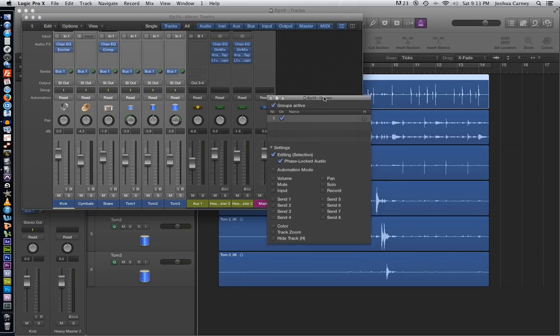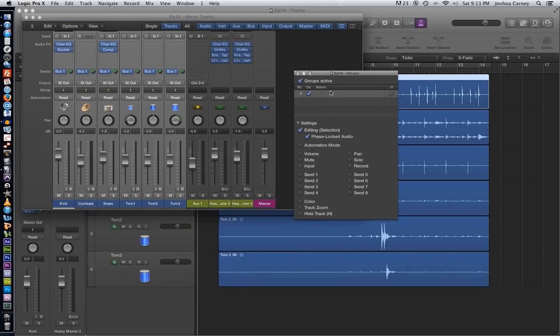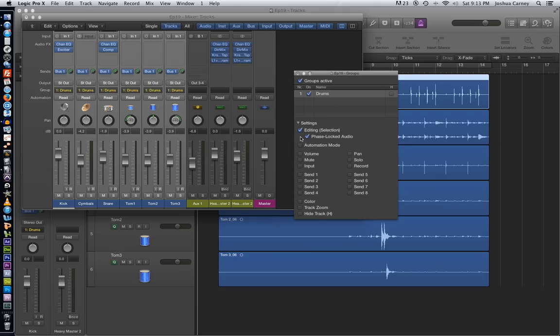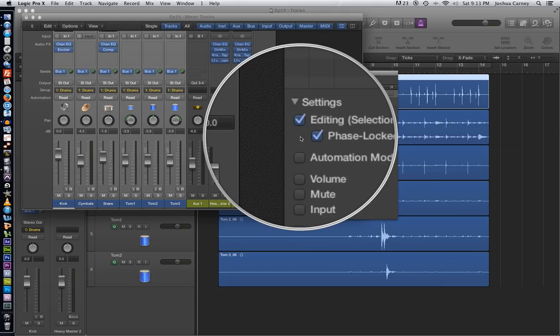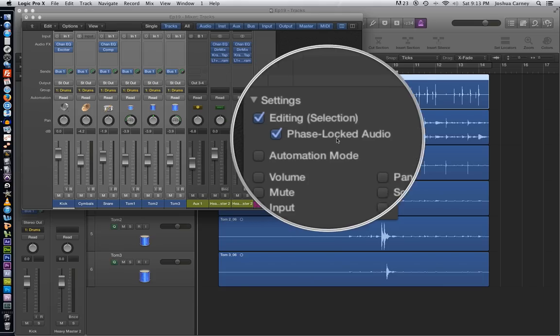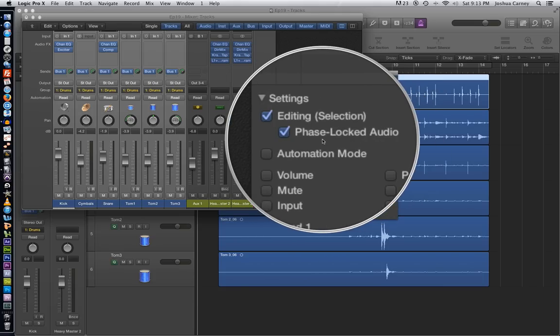I'm just going to double click and rename this group drums. Then just make sure that these two options are on, the editing and then phase locked audio. Make sure those two options are on so that when we flex time, one of them will be flex timing all of them.